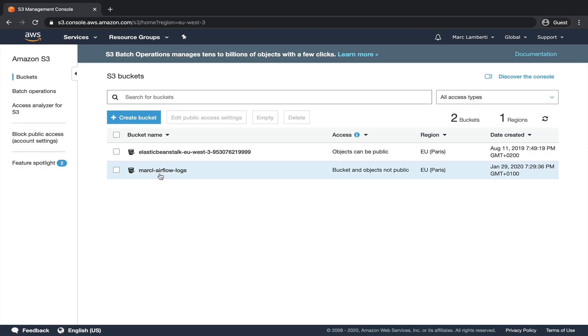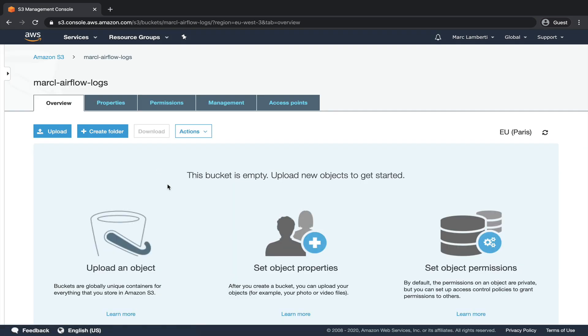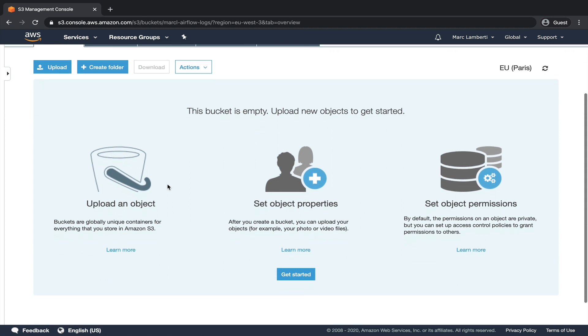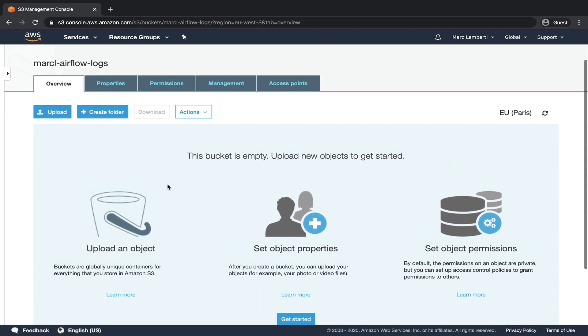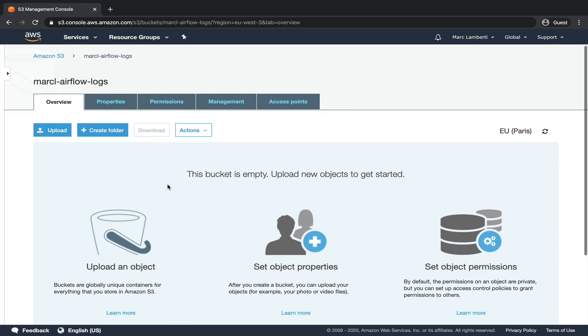And the new bucket has been created here. Perfect. If you click on it, you can see that for now, it is empty. After having created the bucket to store the logs, we are going to create a new user with only the permission to read and write to that bucket. Indeed, it is a best practice to do this to avoid potential security issues.